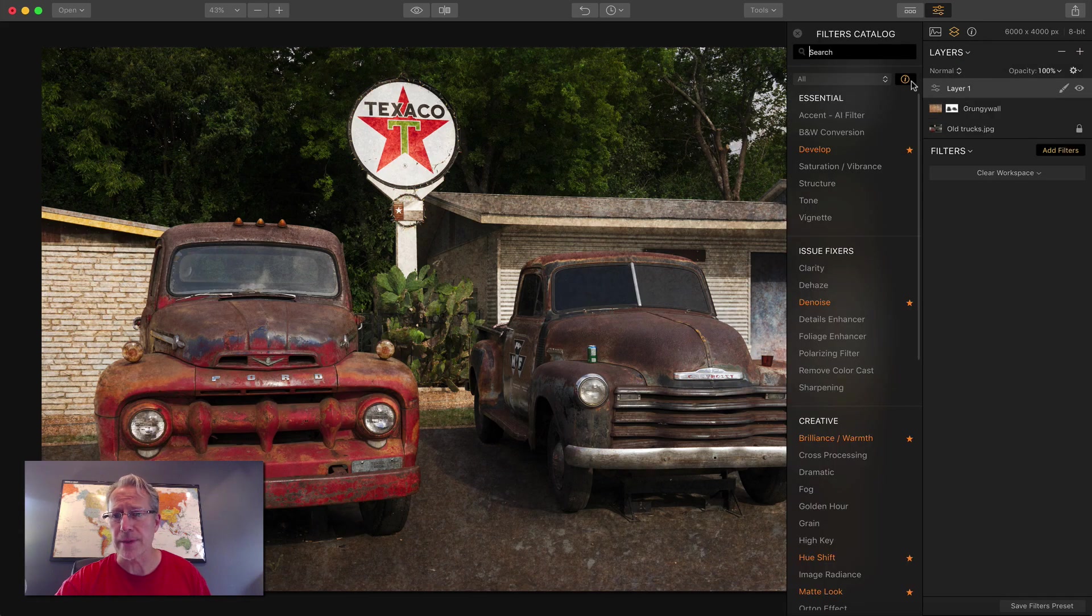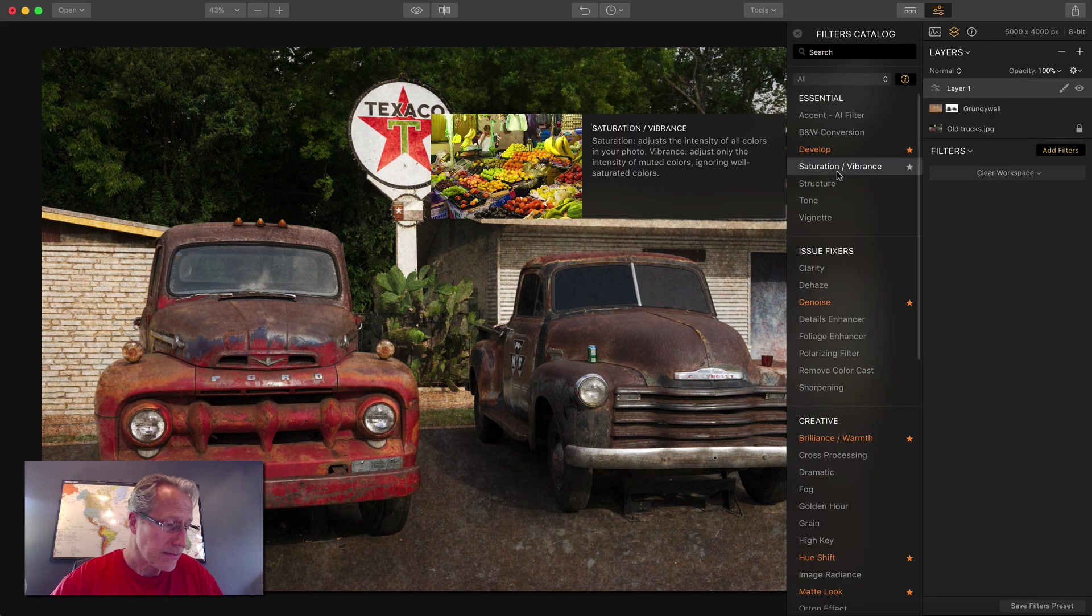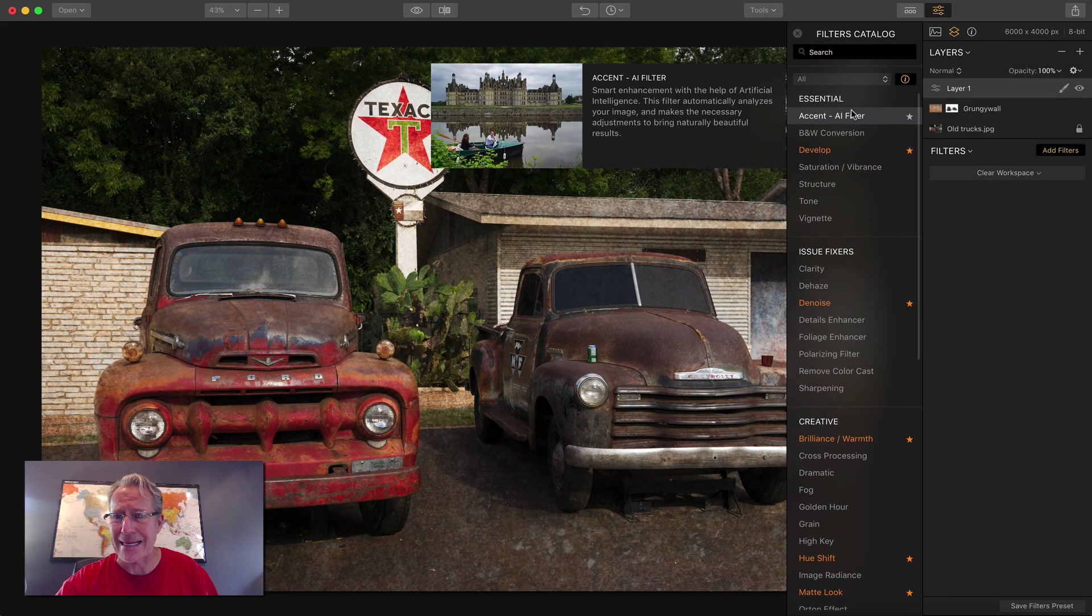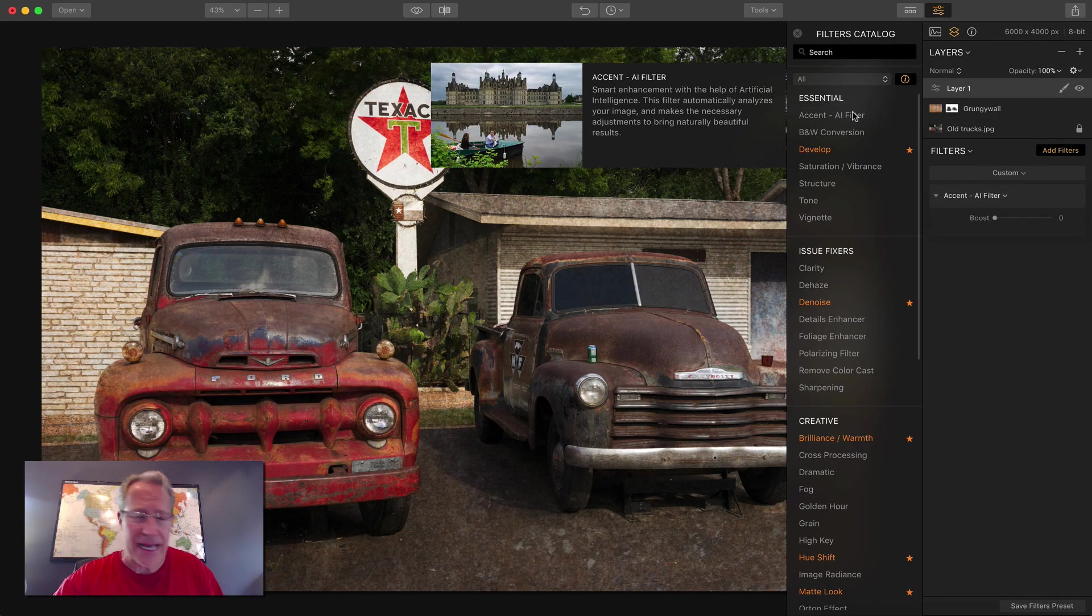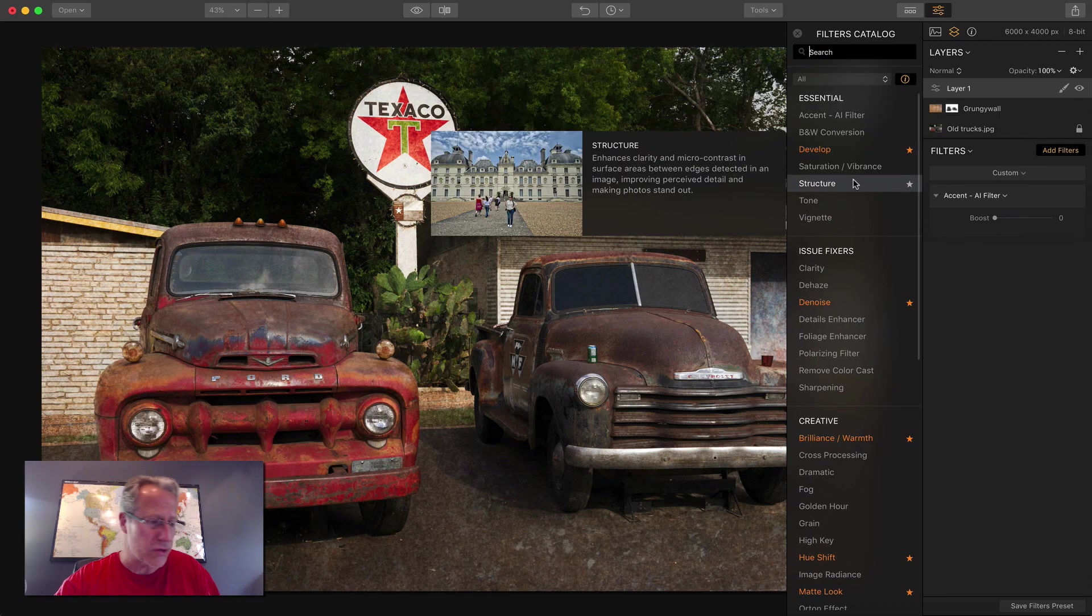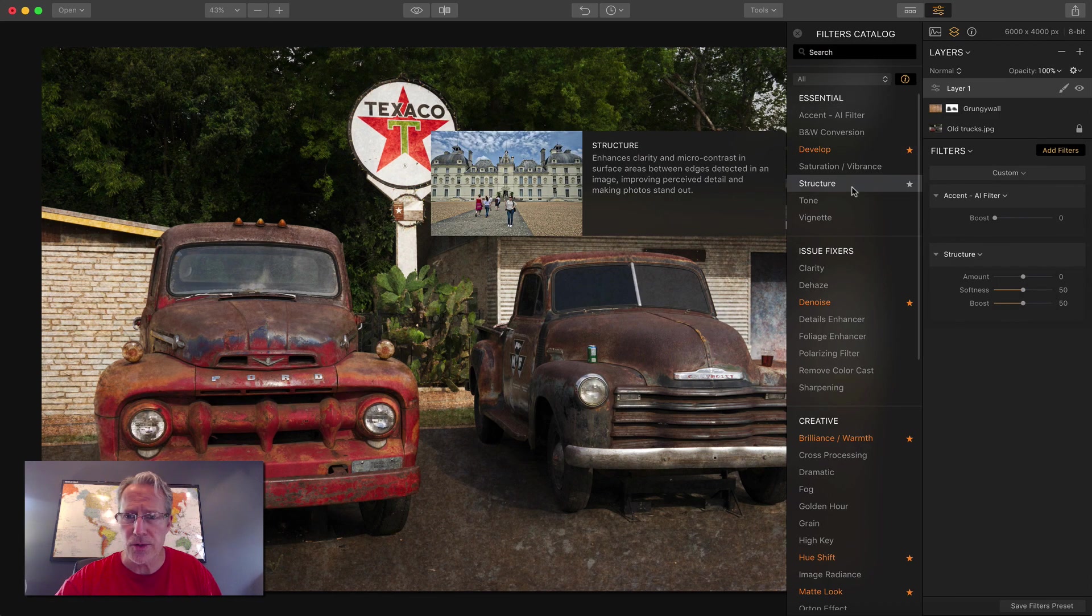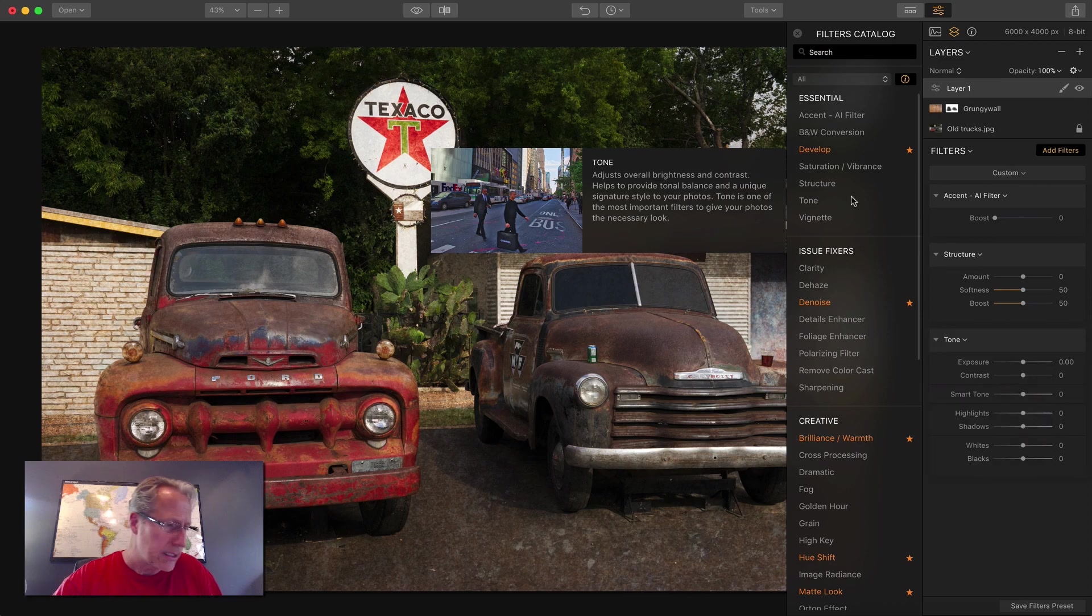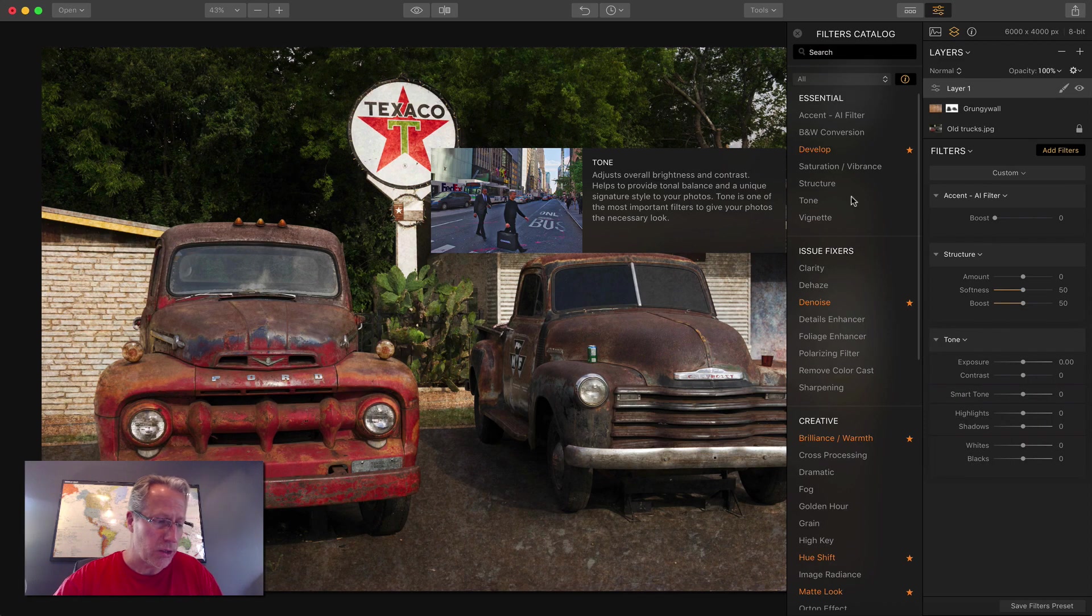So now I've basically erased some of the texture from the trucks. I just don't, it's a very strong texture. I don't want it to overwhelm the trucks. Now time for a new adjustment layer. And I'm going to get some filters. Let me look at what I got. I'm going to use Accent AI because I love it. I'm going to use structure. I'm going to use tone. What else am I going to use? I'm going to use dodge and burn, and I'm going to use the vignette. All right.